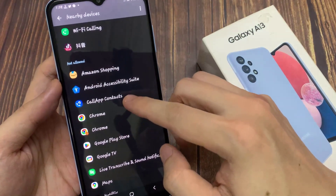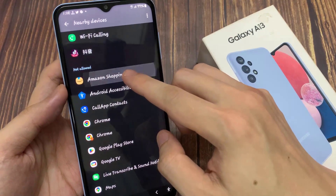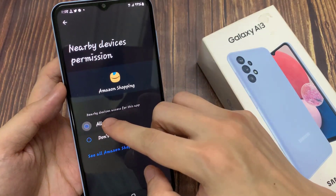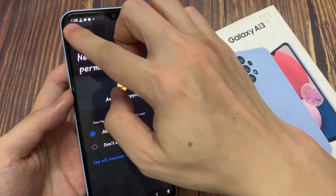Select an app that you want to grant the permission. Here you can choose allow or don't allow, and then tap the back key.